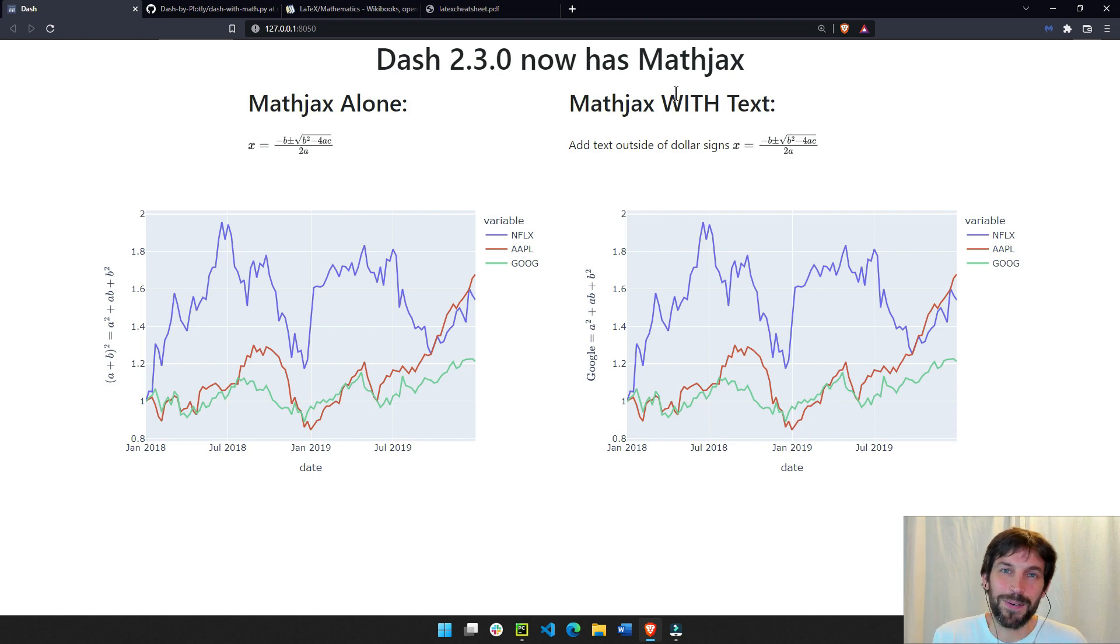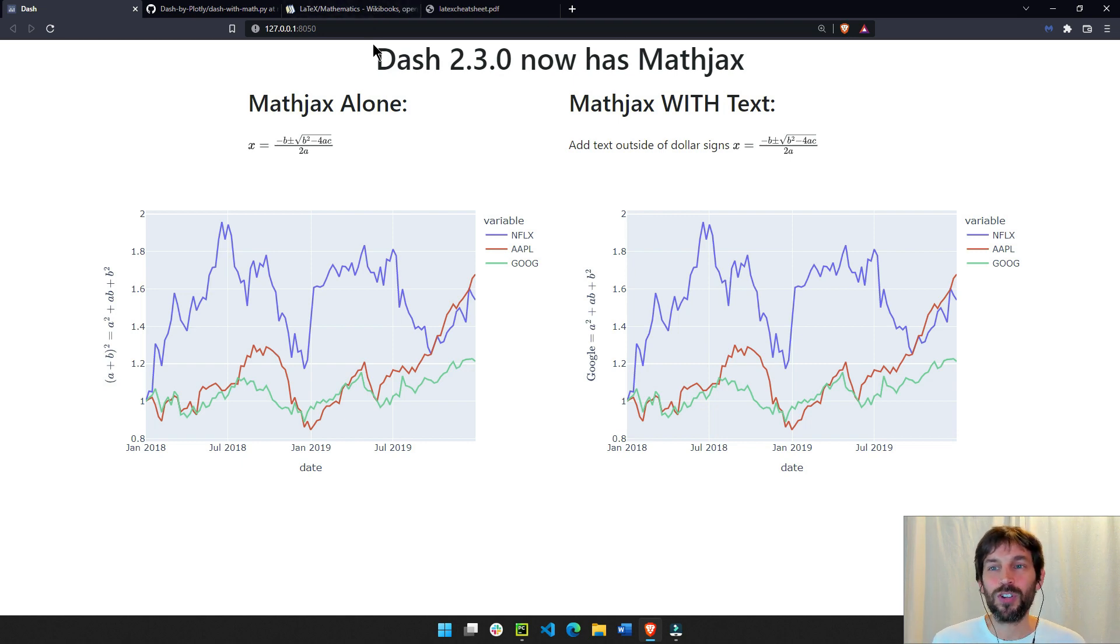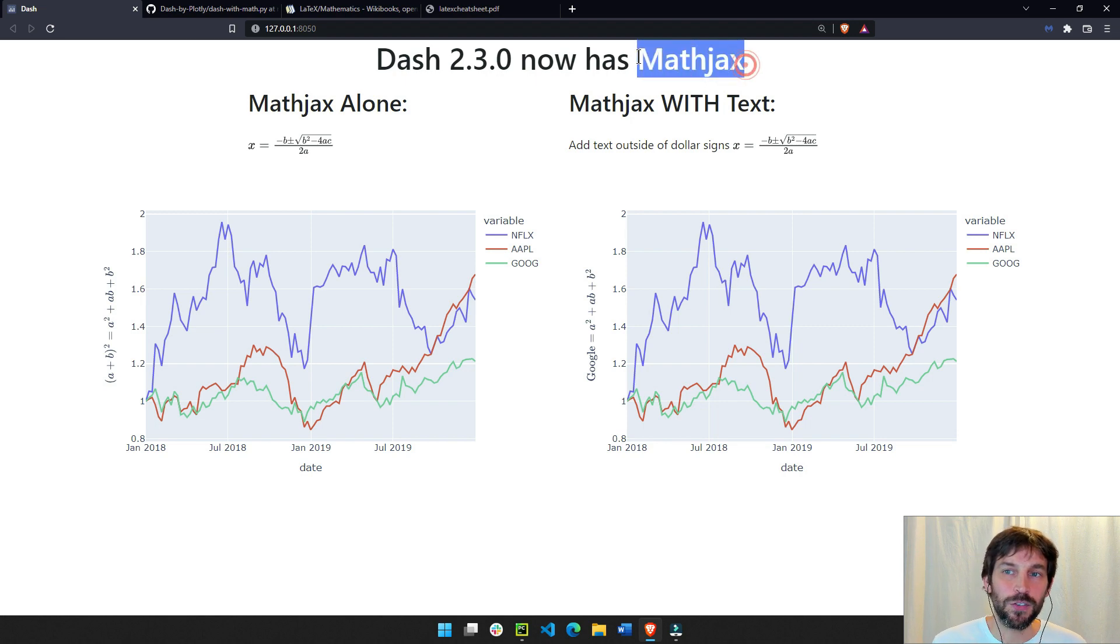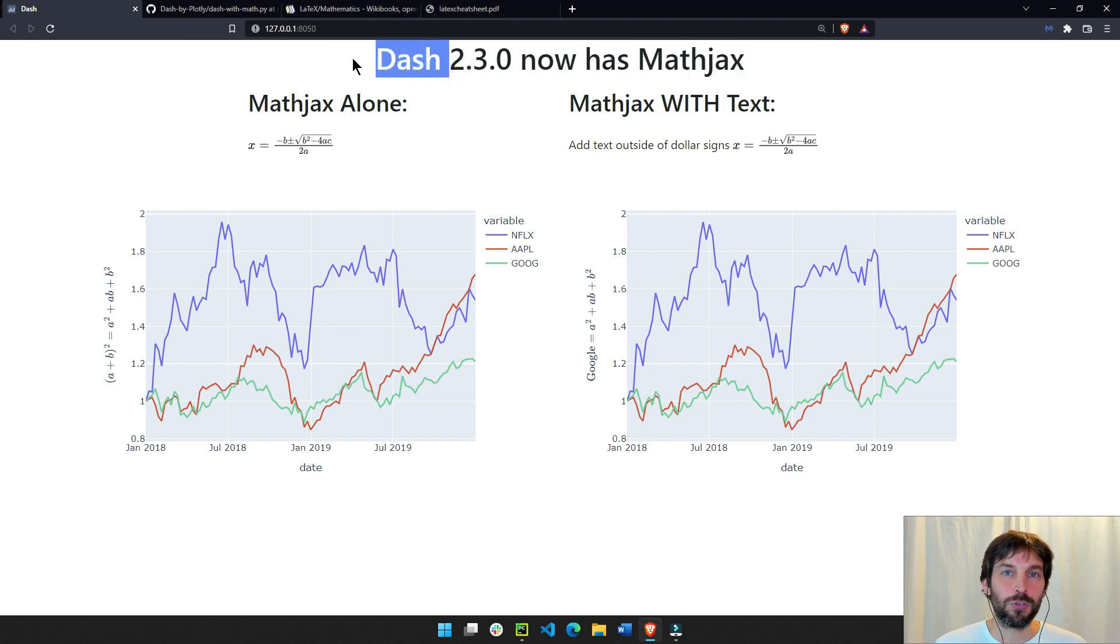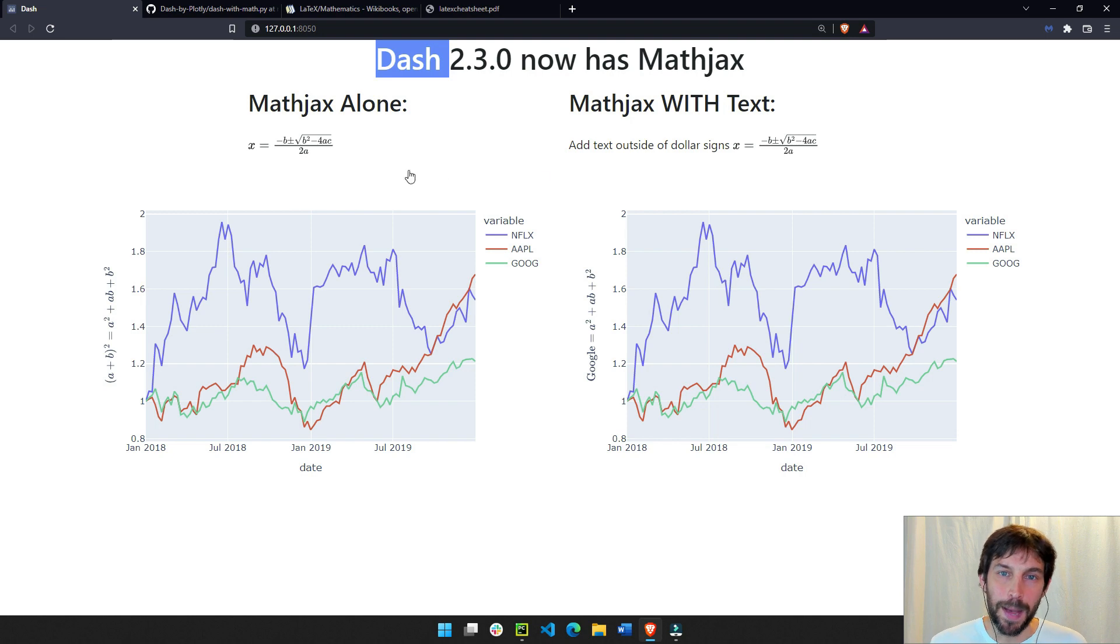Hi everybody, welcome back. In today's tutorial, I'm going to show you how to incorporate MathJax into Dash when building your Analytics Python web app.